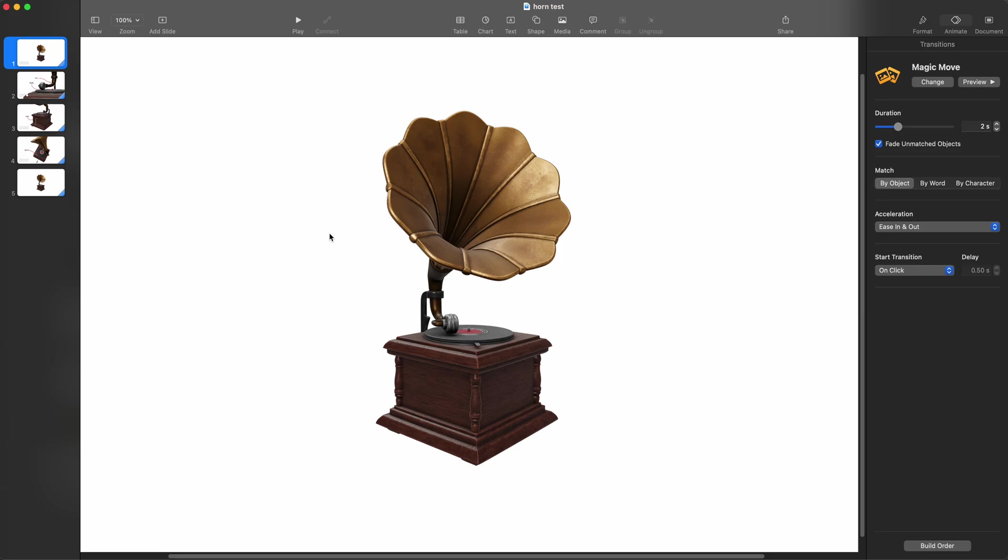So I opened up Keynote and I grabbed a USDZ model from the Apple website and I made a little illustration to show you parts of it. I don't even know if these are the parts, but we'll see what it looks like here.